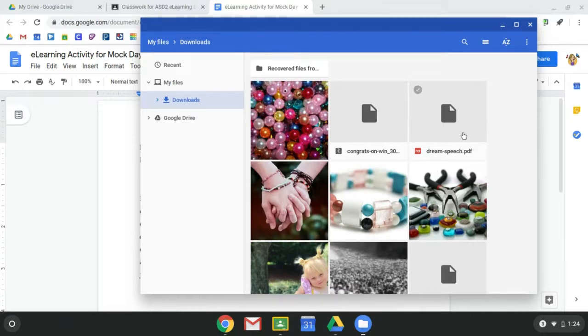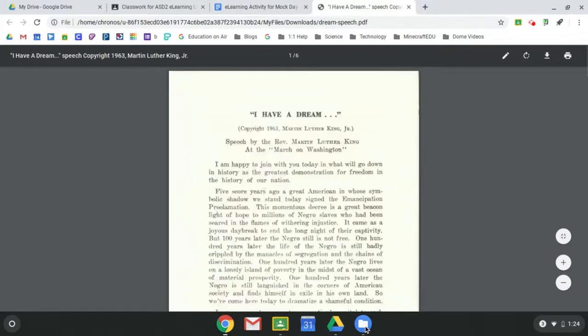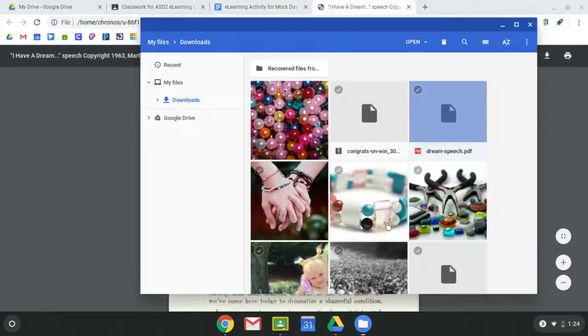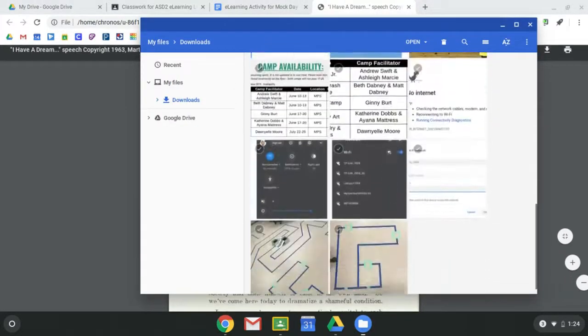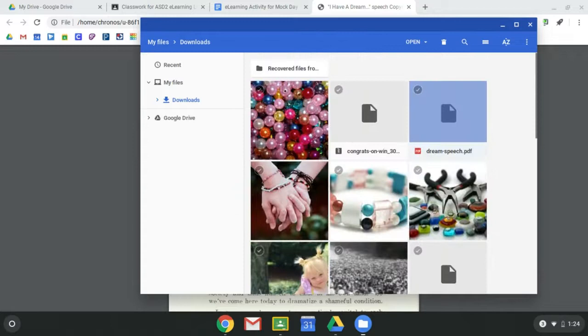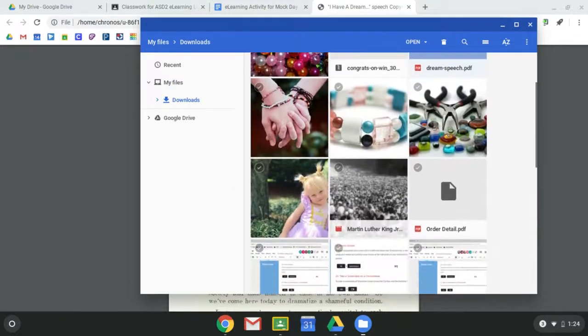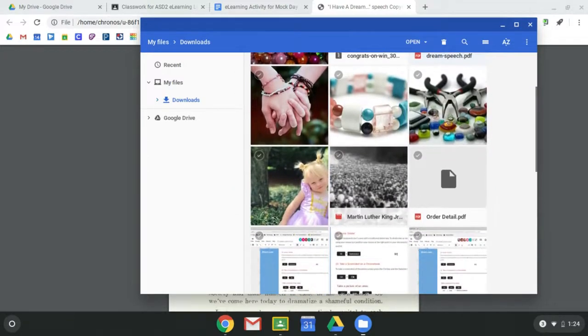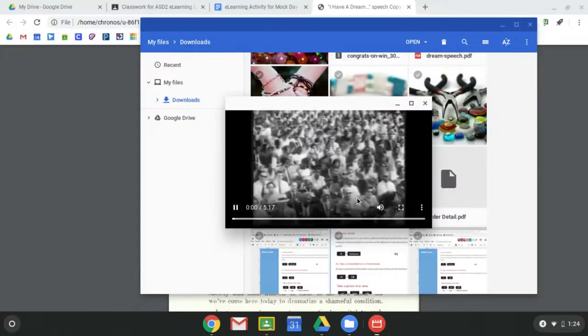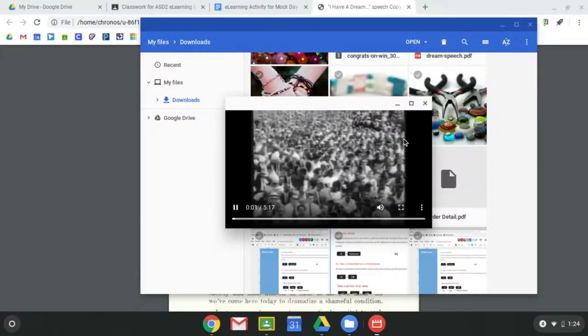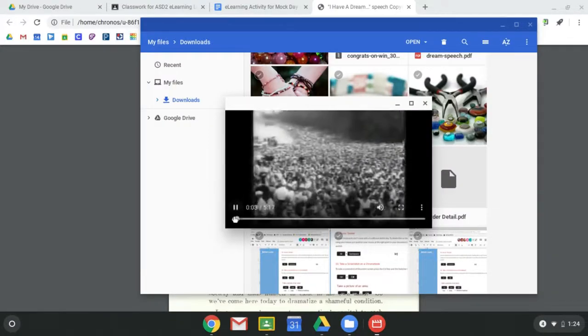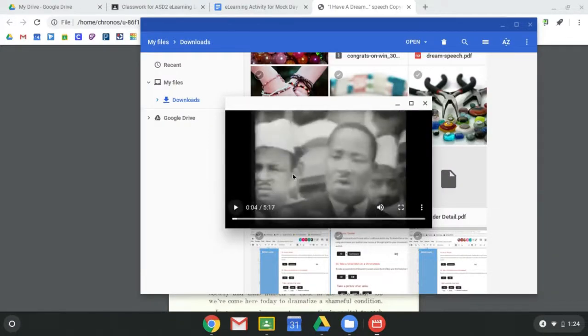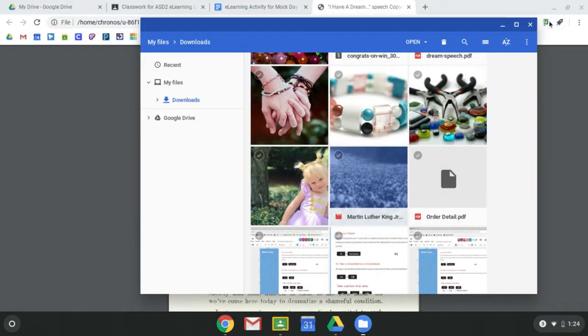And so now I have the dream speech here, I can double click and open that up. Or I can go find the video, which is Martin Luther King Jr., and I would have the ability to watch that even without the internet.